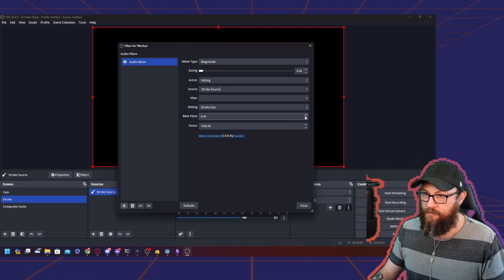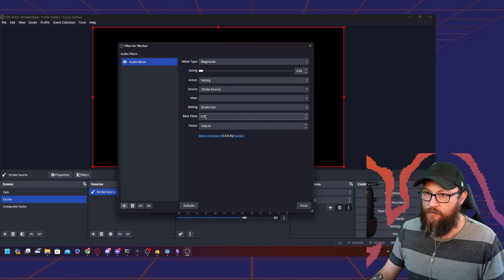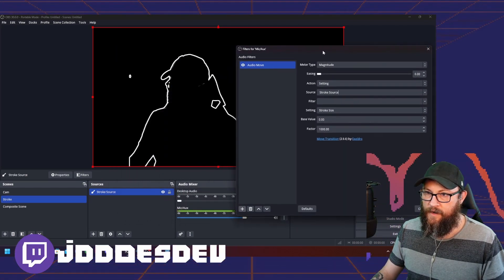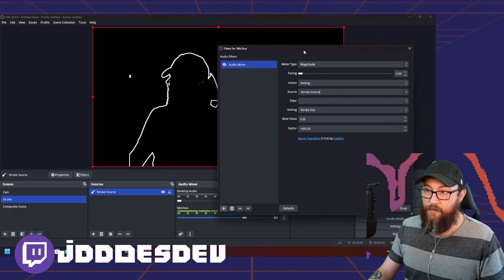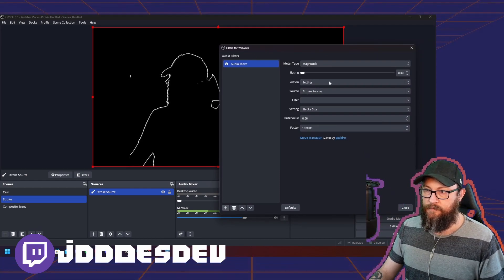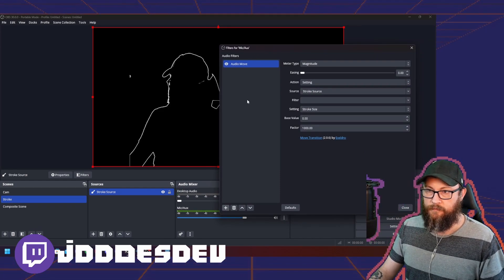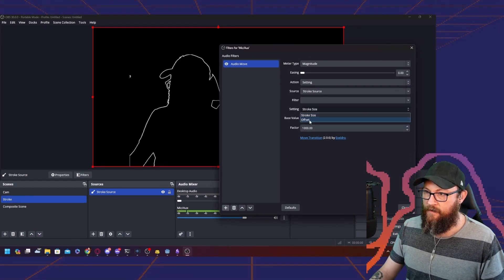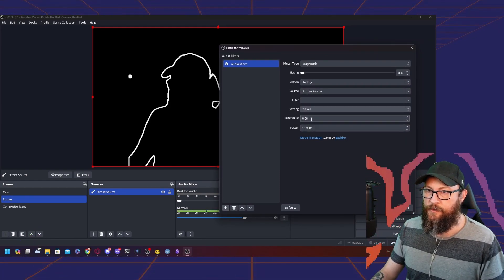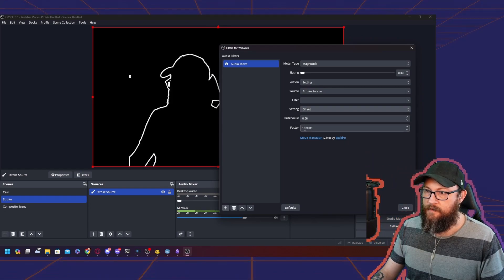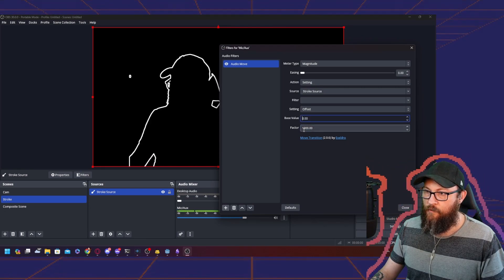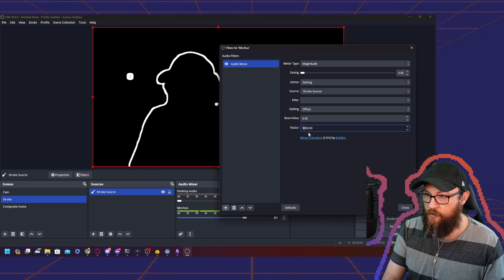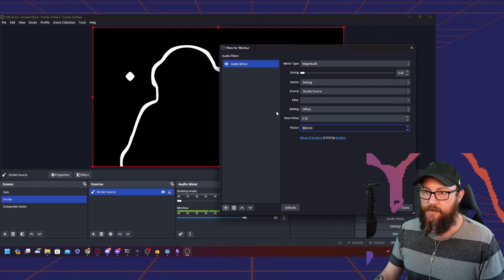We're going to use the magnitude action setting and look for our source, which is going to be the stroke source. Base value zero, factor whatever. You can see right now it's setting the stroke size like this, but we're going to use the offset and increase that by however much you want, to 5,000.